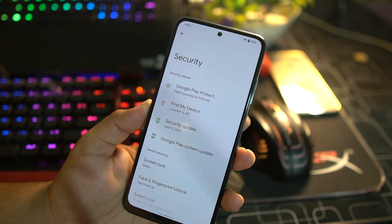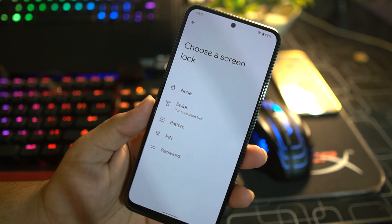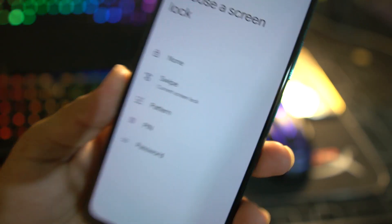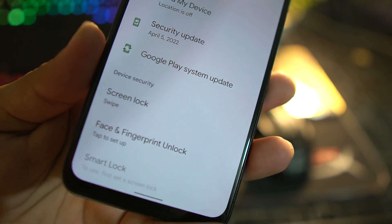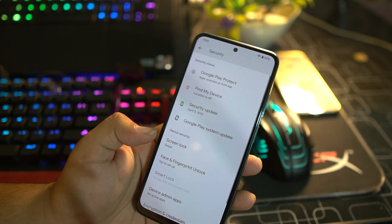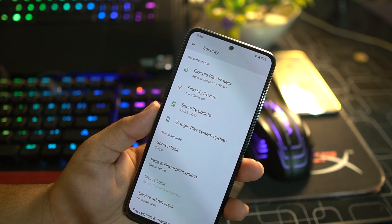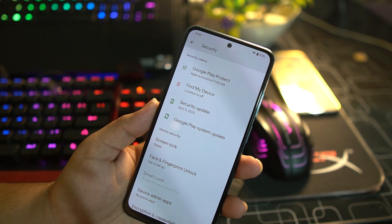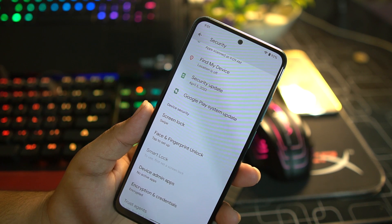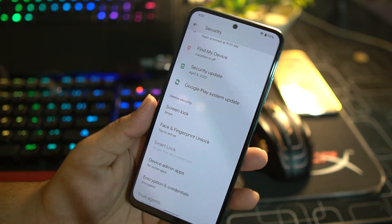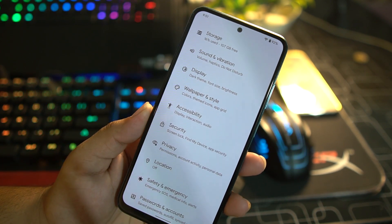In the Security section, every security option is available — every screen lock option is available, fingerprint is working, and face unlock is also available and working fine in this ROM. You can use fingerprint plus face unlock to enhance the security of your phone.